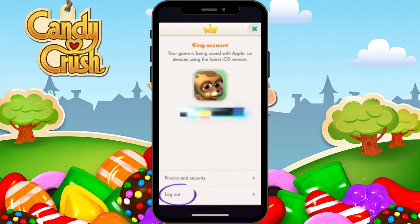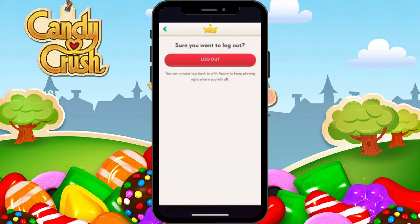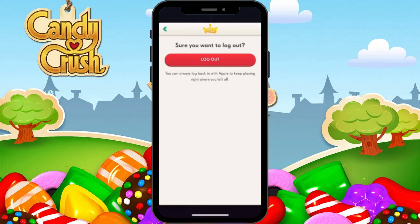At the very bottom you can see the log out option, so in order to log out simply tap there. It's asking you again: are you sure you want to log out? Here's one thing — if you are connected to your Facebook account or you have a King account, you don't have to worry at all. Even if you log out, you can always log back in and your game will be right where you left it. So that's not a big deal.